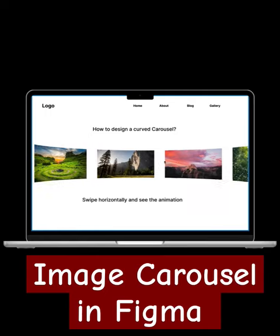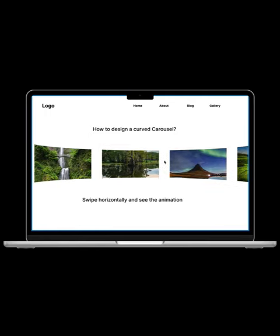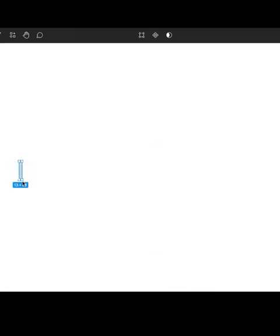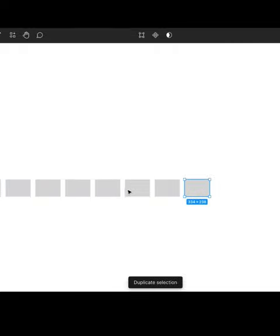Today we are going to create a curved carousel. Take a frame. Create 6 to 7 rectangles of the same size.